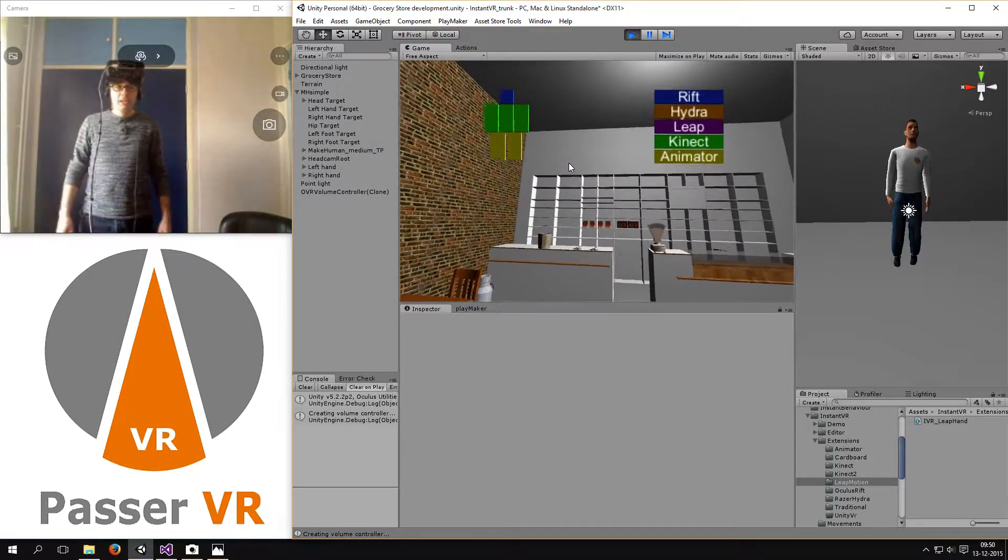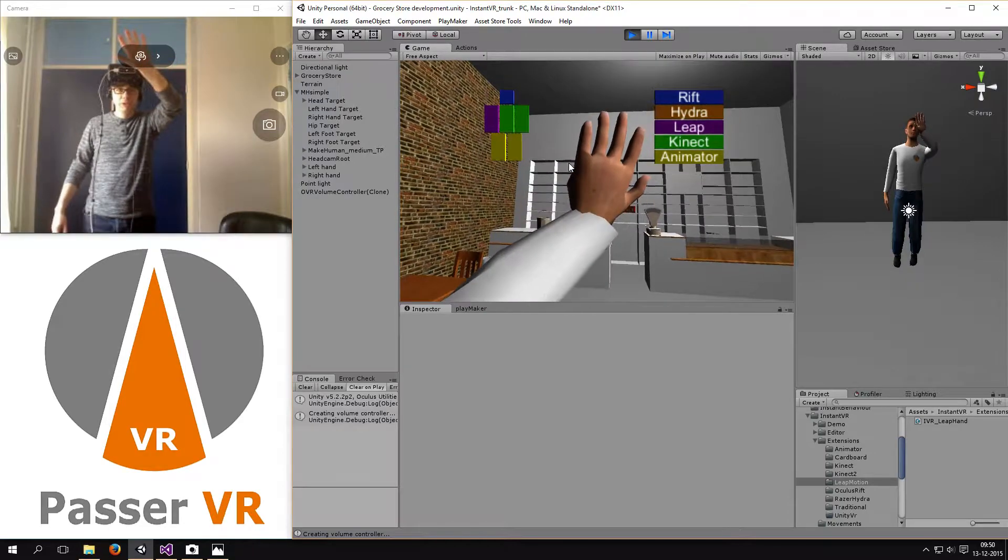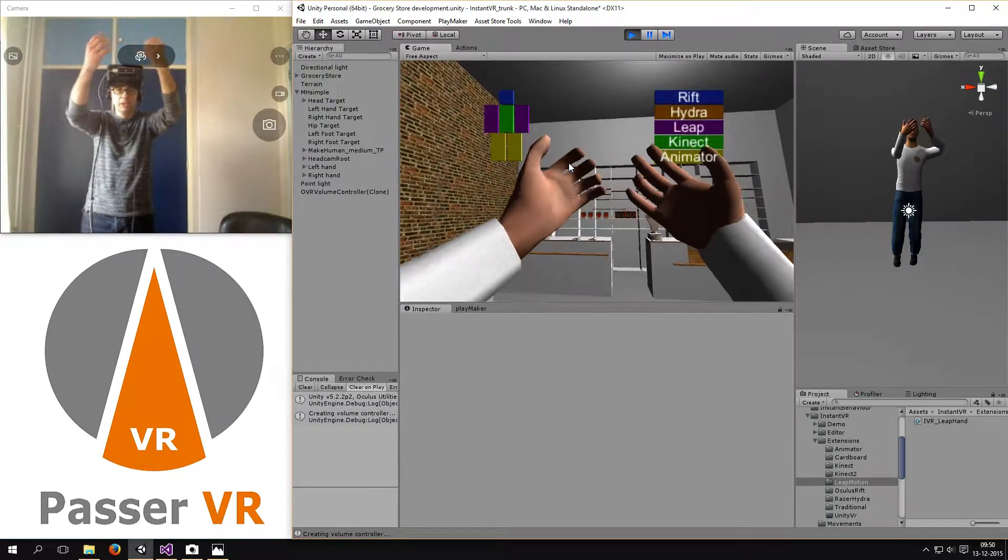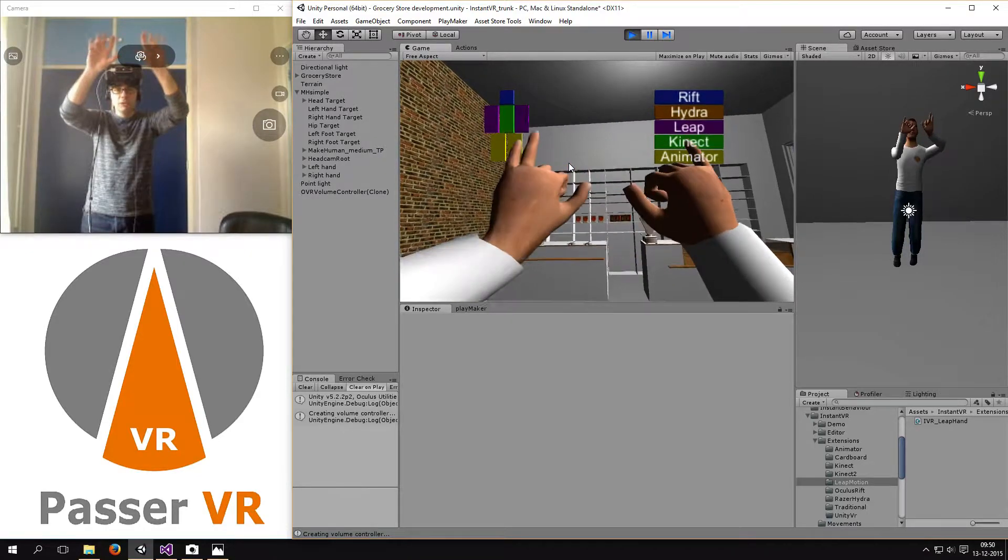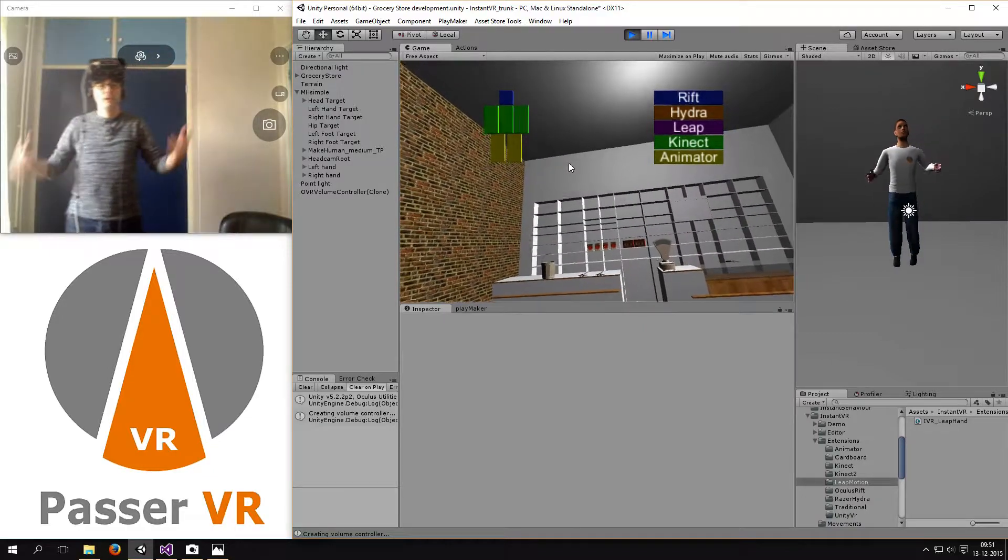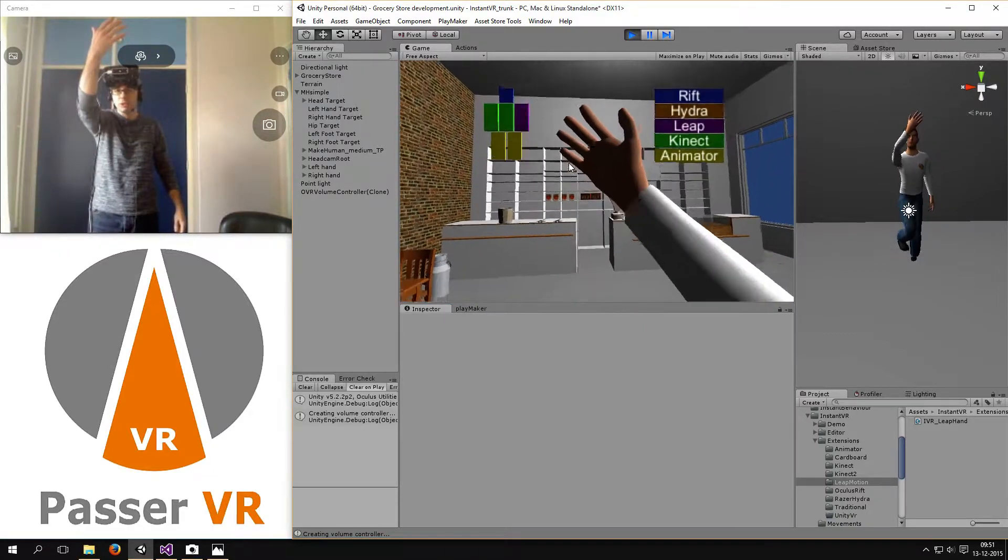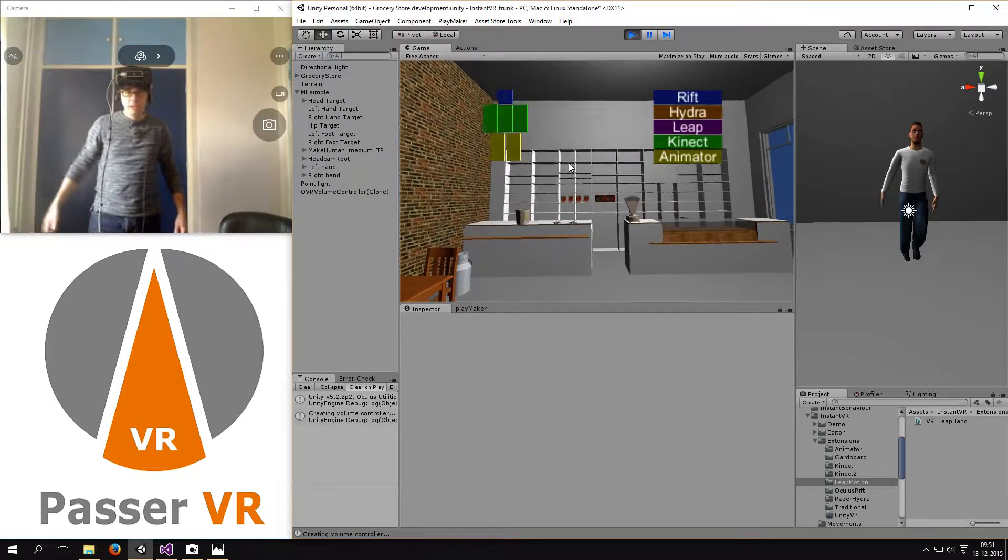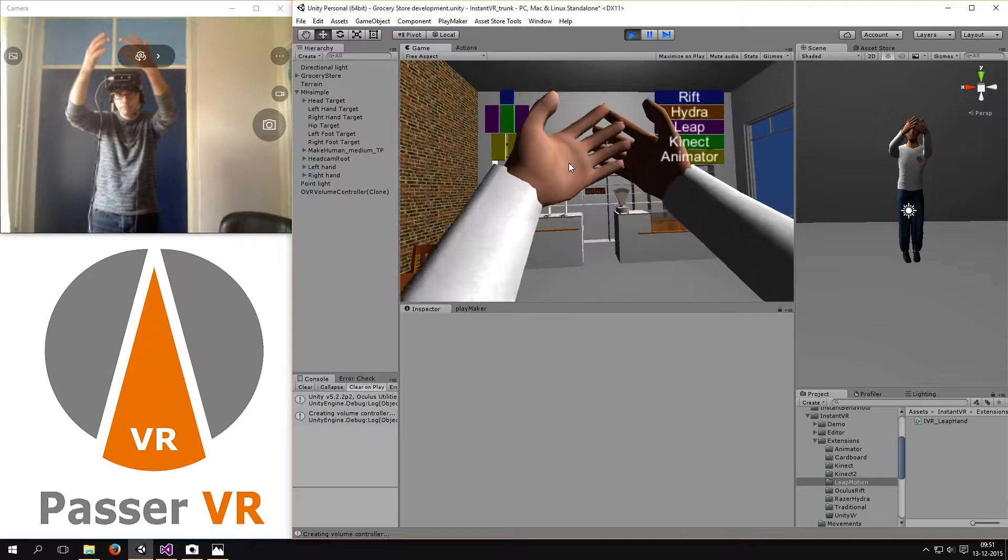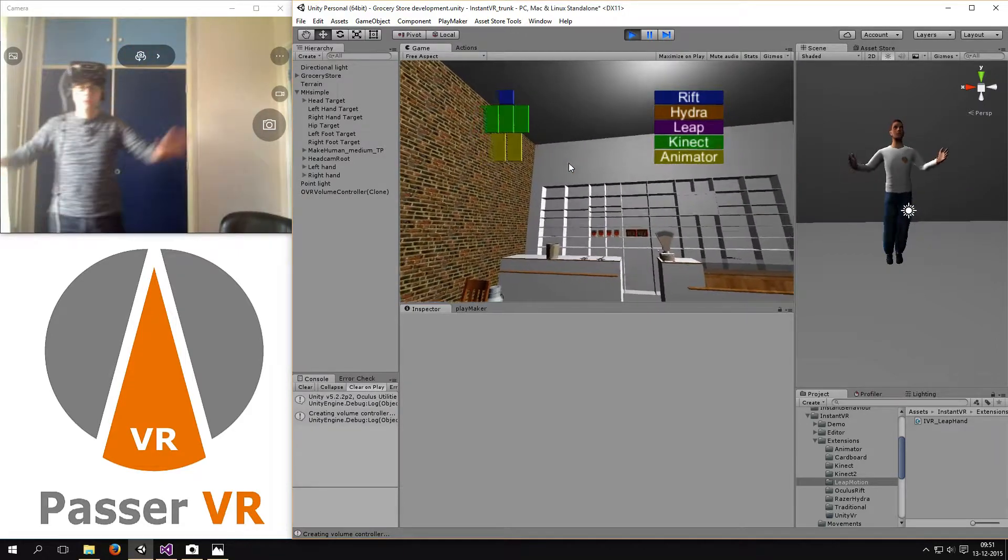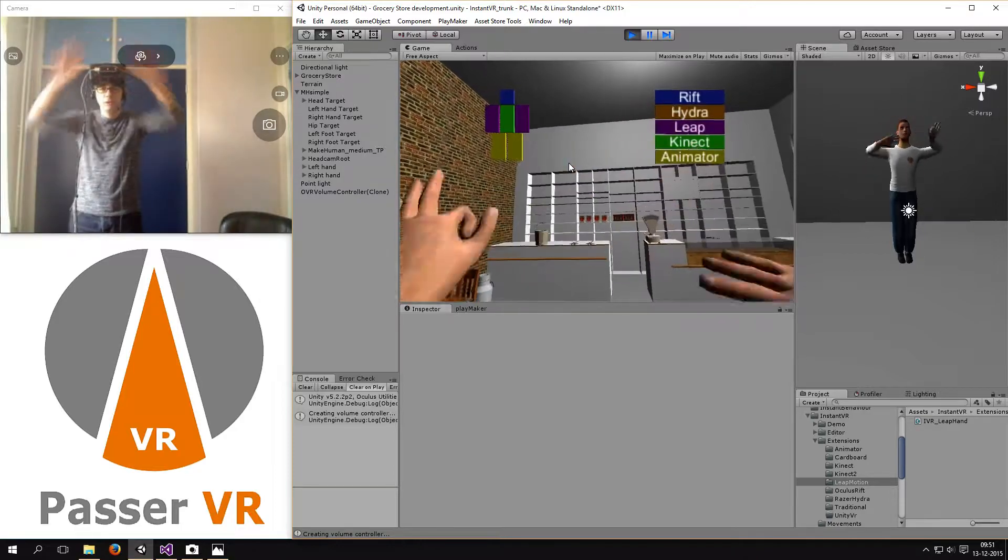Besides Kinect, I also have the Leap Motion. So when I move into the view, you see that the color changes and that Leap Motion is actually used. Because it is possible to provide more accurate tracking of the hand. So when it moves into the field of the camera of the Leap Motion, it will switch automatically back to Leap Motion. So now you can have the optimal combination of Kinect and Leap together.